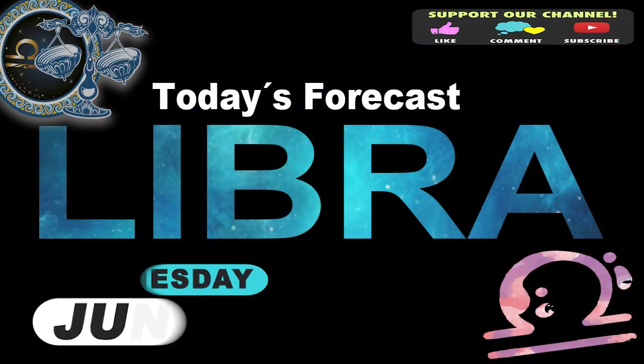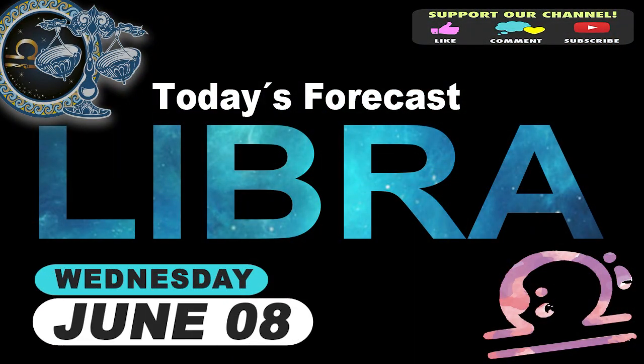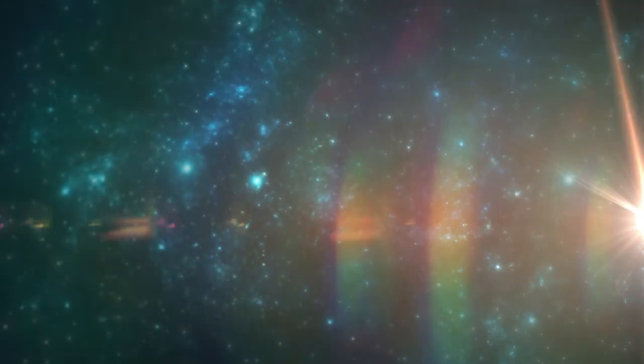Libra. Welcome to your daily horoscope. Unexpected news will put you in a radiant mood and you will be more conciliating.